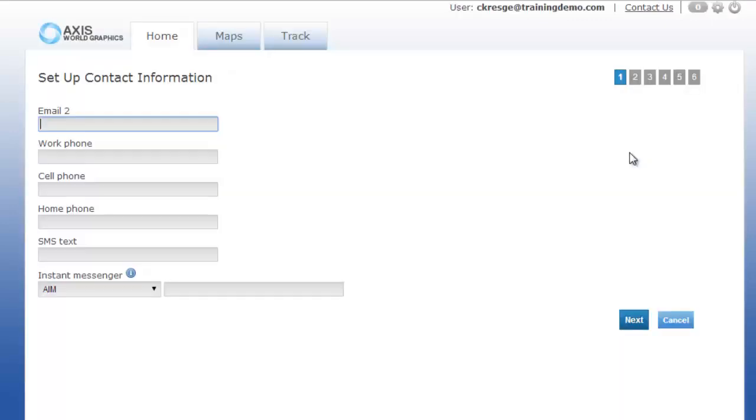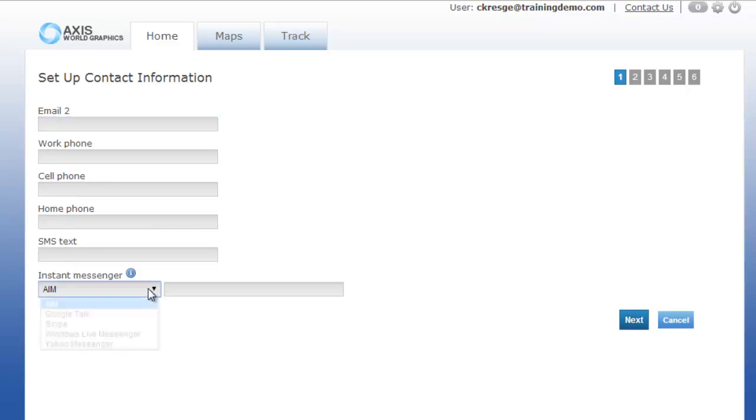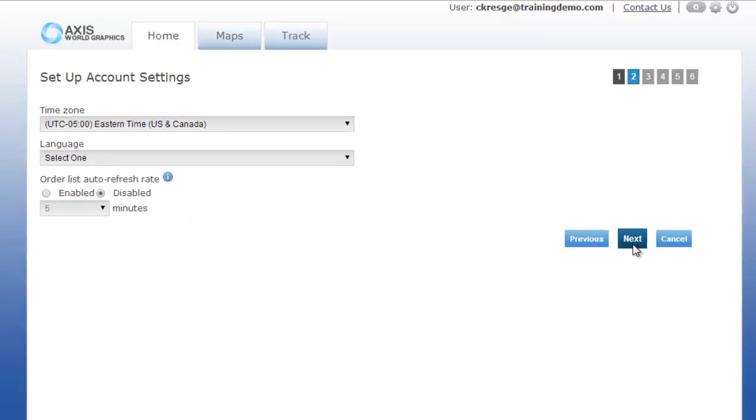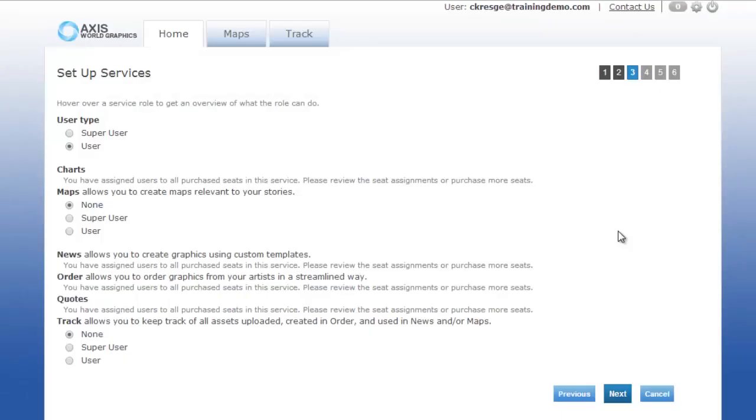As you continue to step through the pages, you can then add some additional information to the account, as well as add the time zones and the language. The order list auto refresh rate is only needed if you subscribe to Axis Order, and this will allow you to update your order lists every couple of minutes.